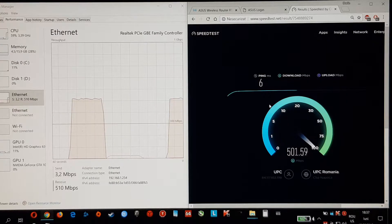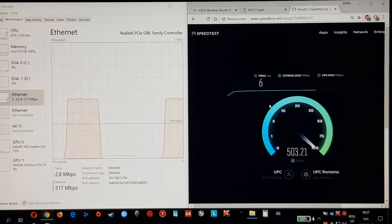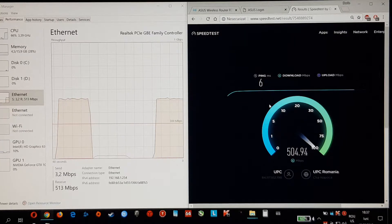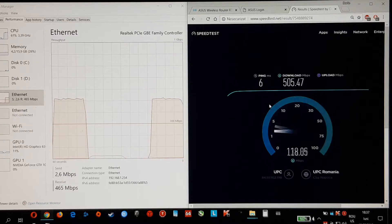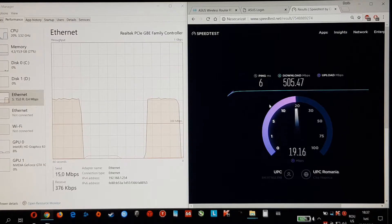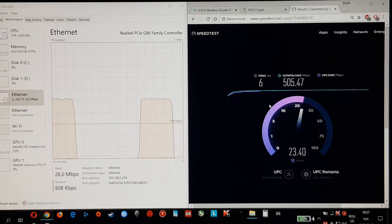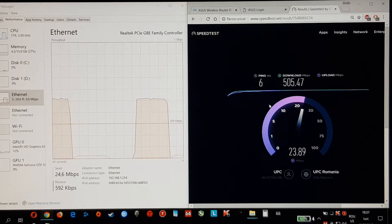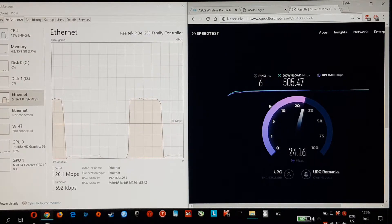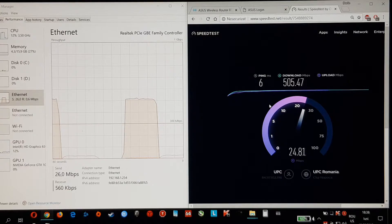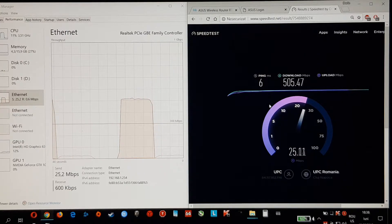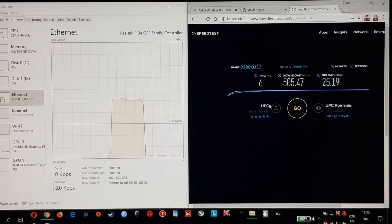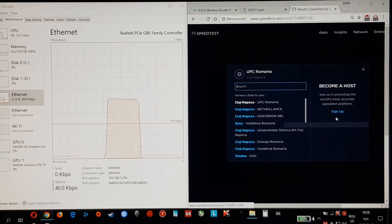And for the next 2 speed tests I will be changing my server to another network which has similar speeds with my home network. Let's change the server.